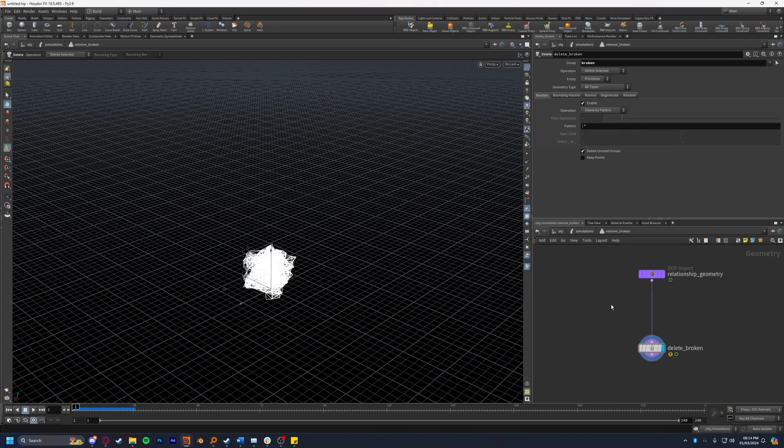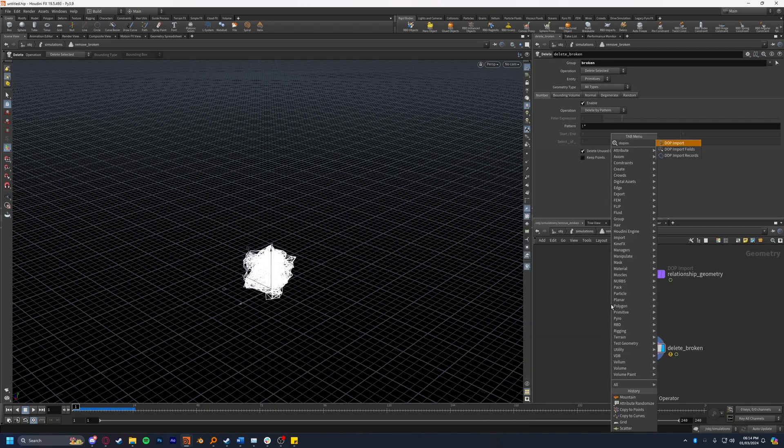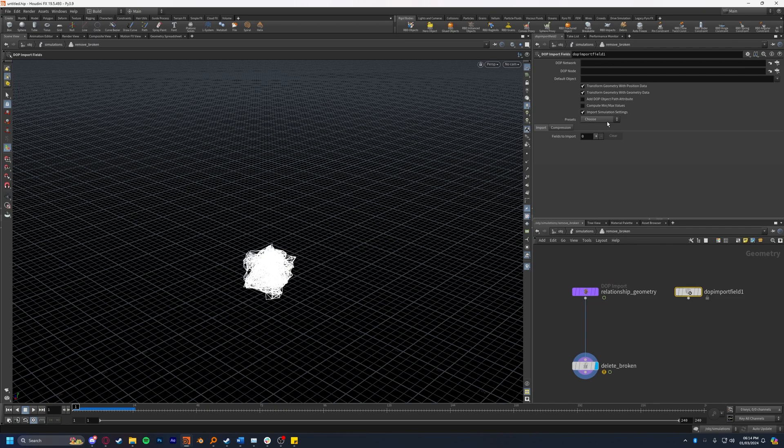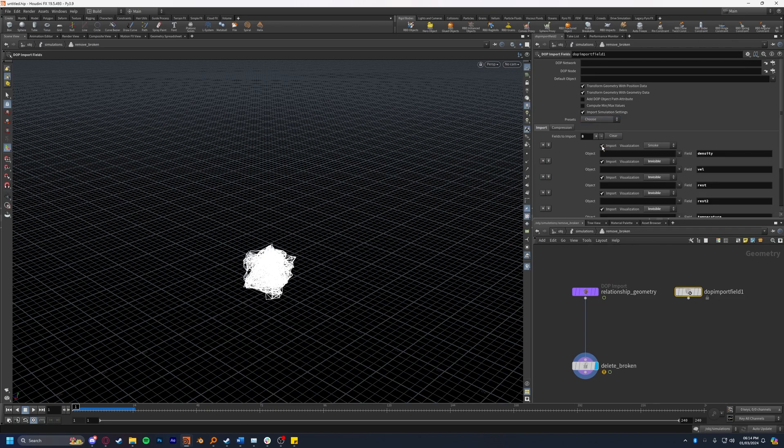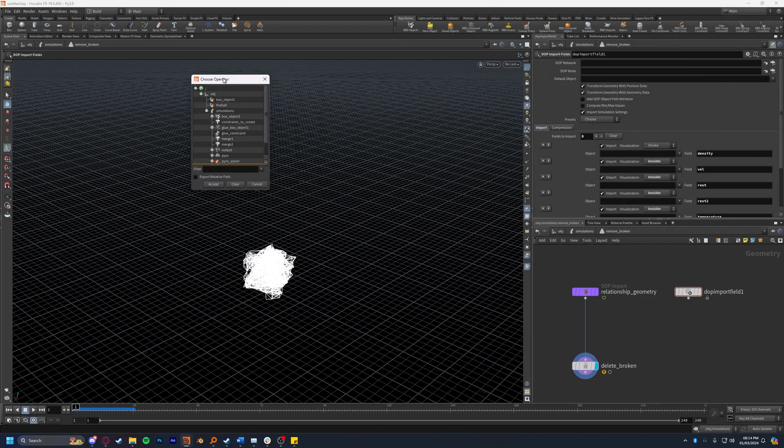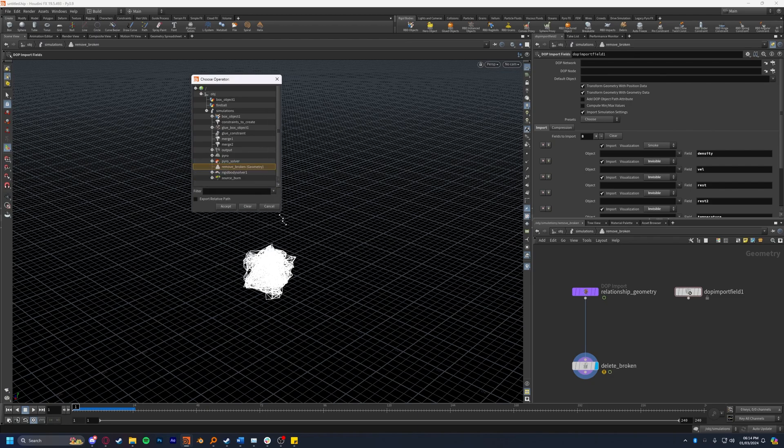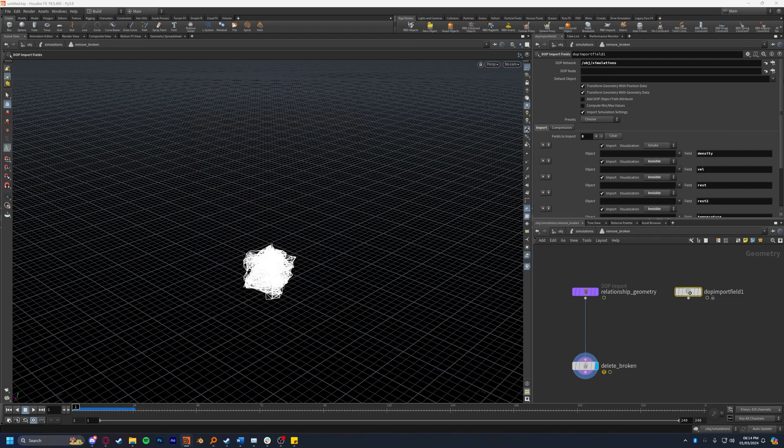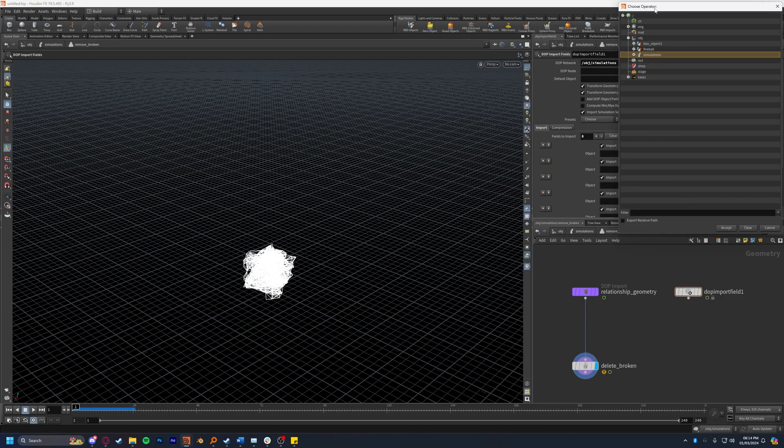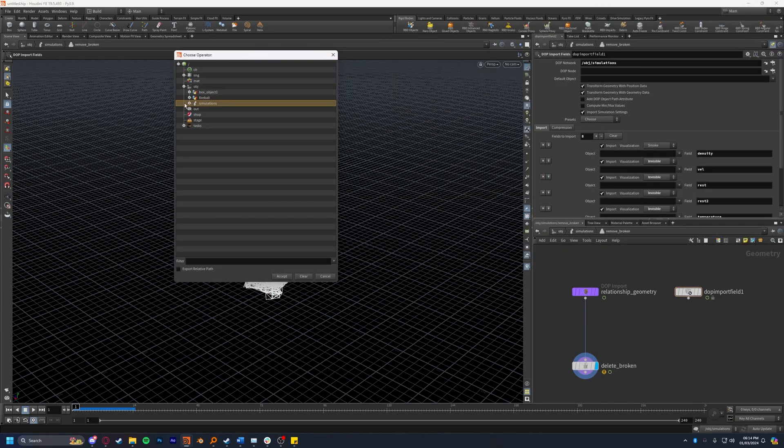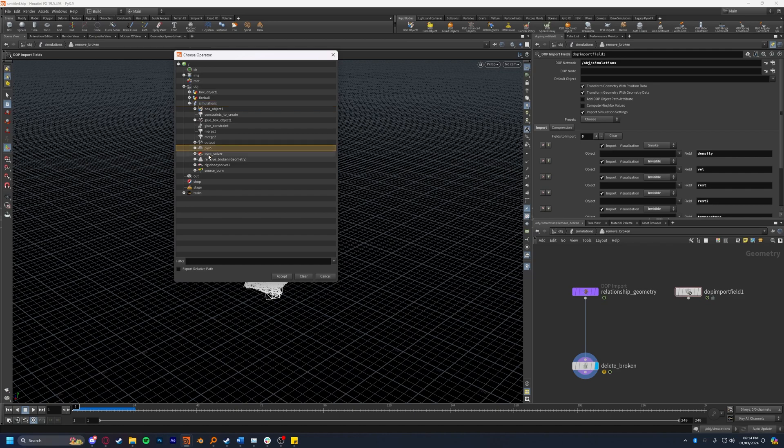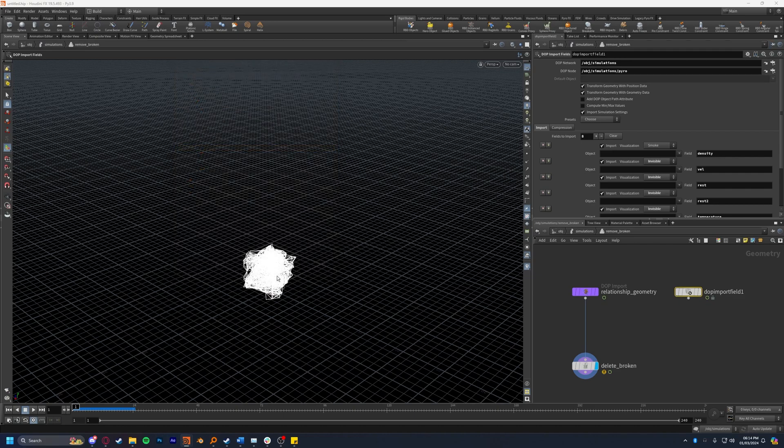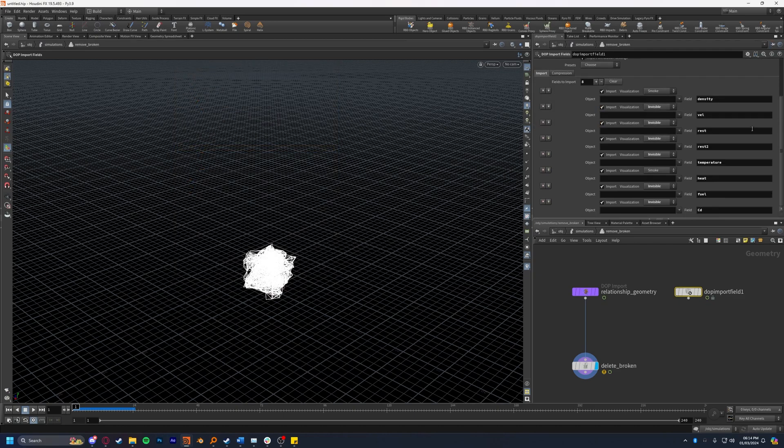First we're going to drop down a DOP import fields node. We're going to set the preset to pyro and we're going to find our DOP network that contains our pyro, which will be simulations, and then the DOP node we want specifically in the simulations will be the pyro node. We actually don't need the rest of these attributes so you can turn the import on these off or simply delete them.